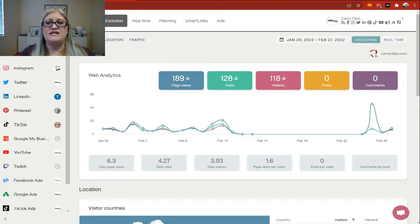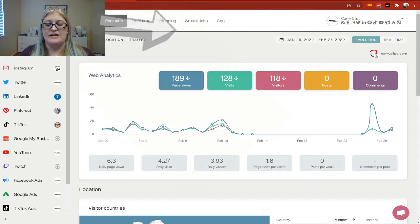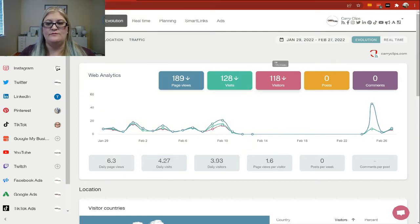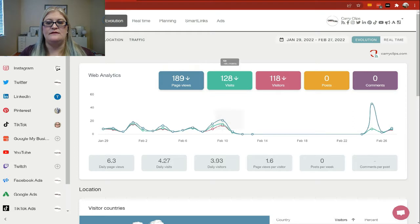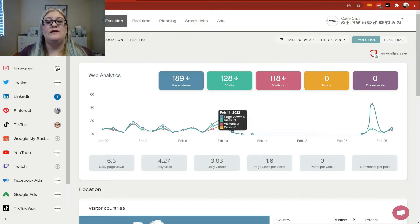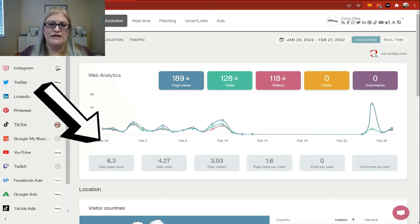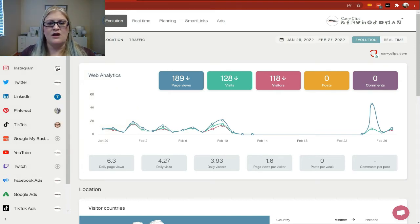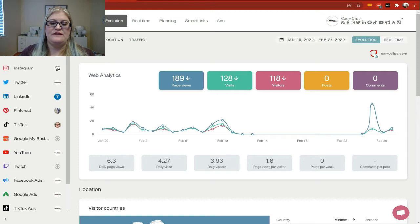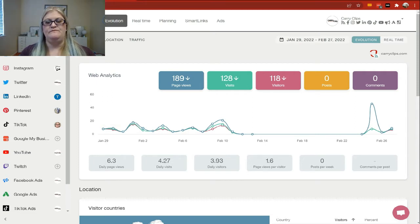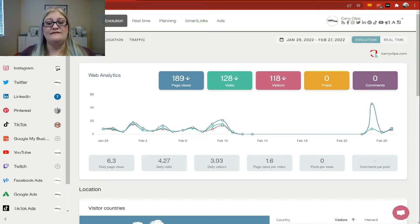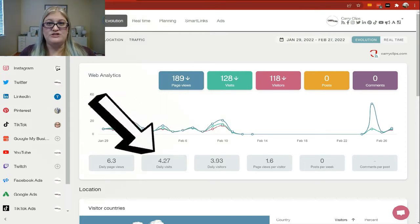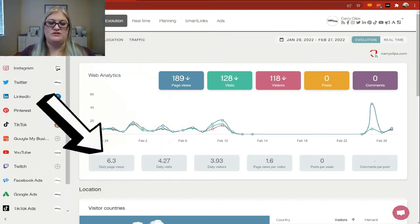So our page views per visitor right here tells me that each visitor looked at approximately 1.6 pages, which explains why the number of visitors is smaller than the number of page views and the number of visits. We can also look at our daily page views right here. So this is telling me that 6.3 page views per day are daily visits. So there are 4.27 visits, and during each of those visits, they looked at 6 pages. And then it also tells me the daily visitors. So when looking at these metrics, what this would mean to me is, on average, 3.93 shoppers came to your site 4.27 times and looked at 6.3 total pages.